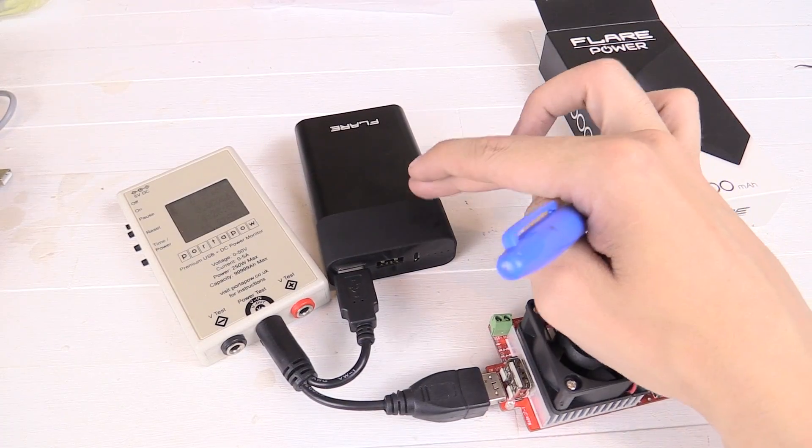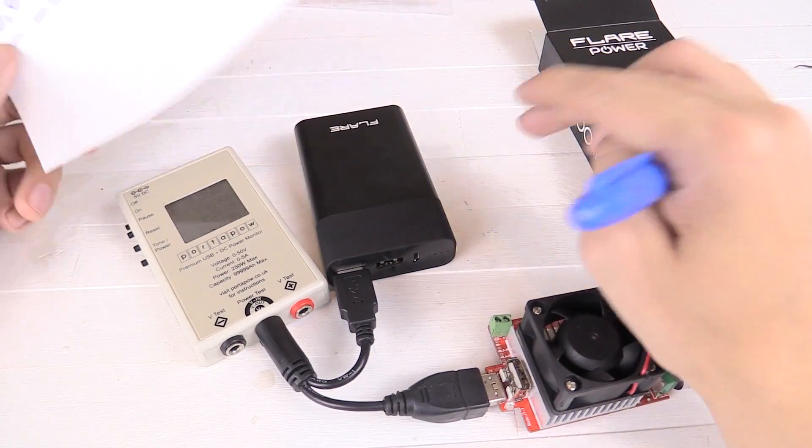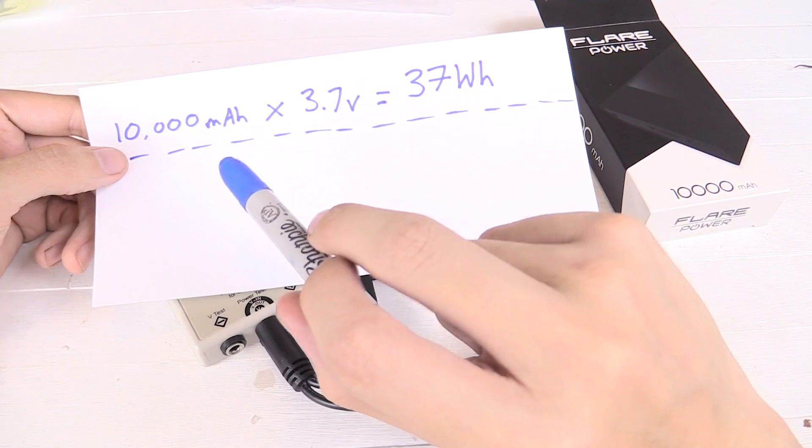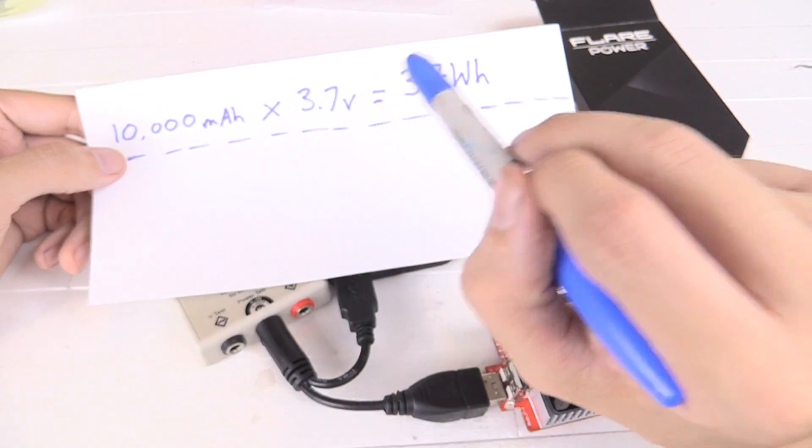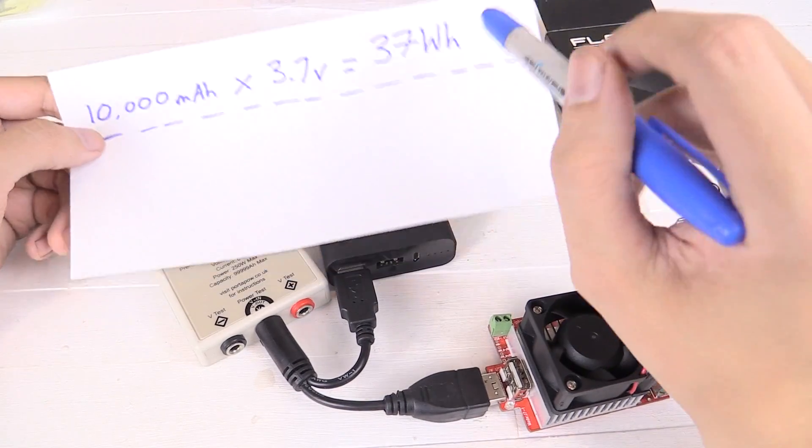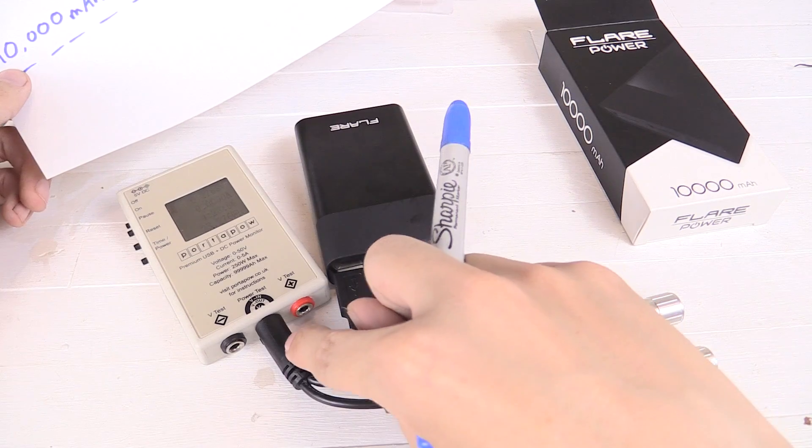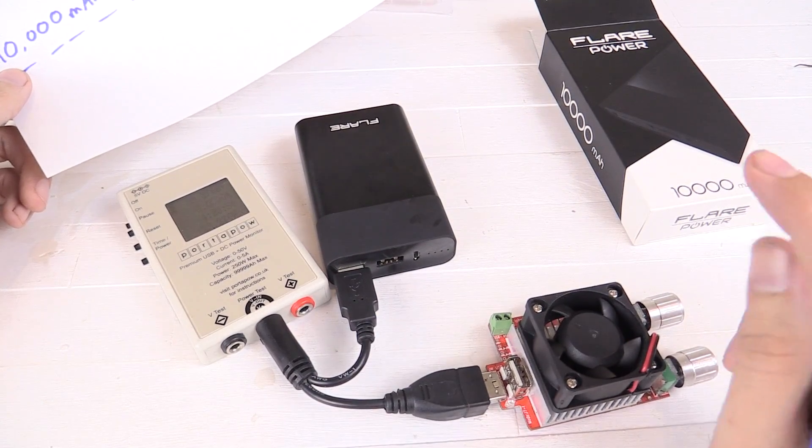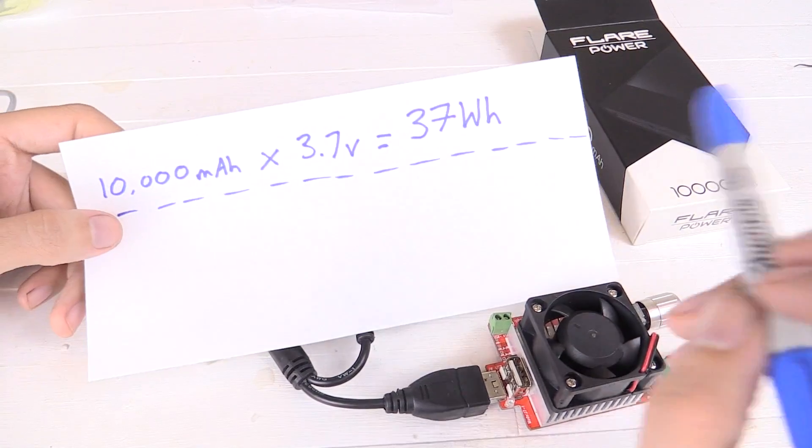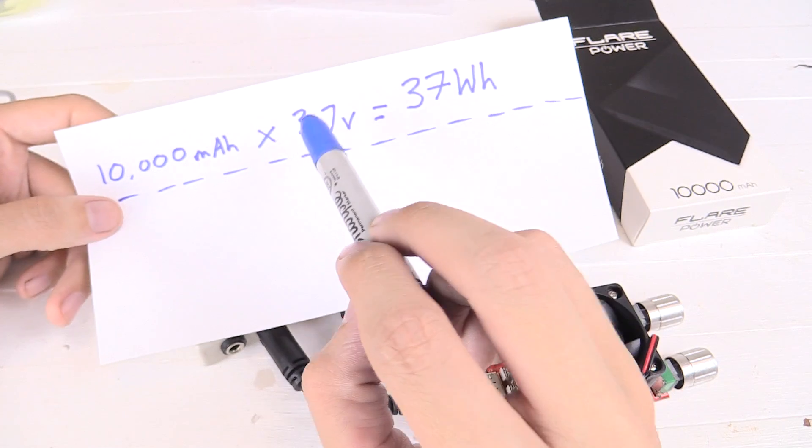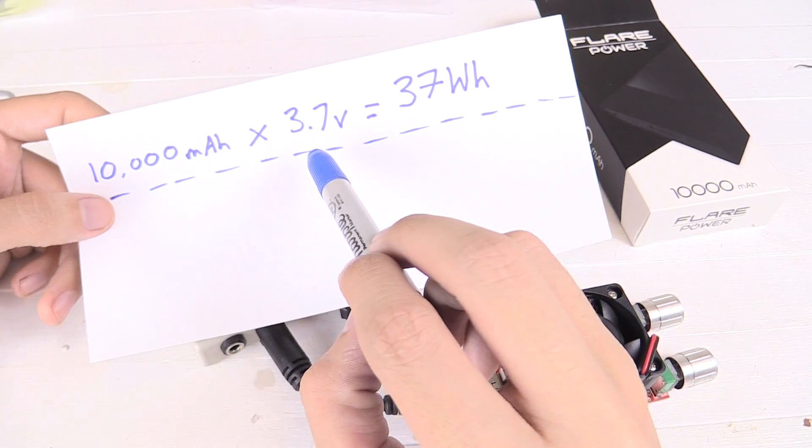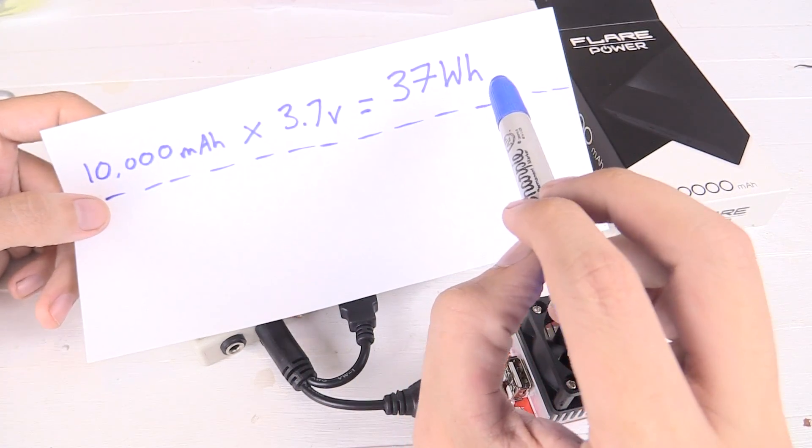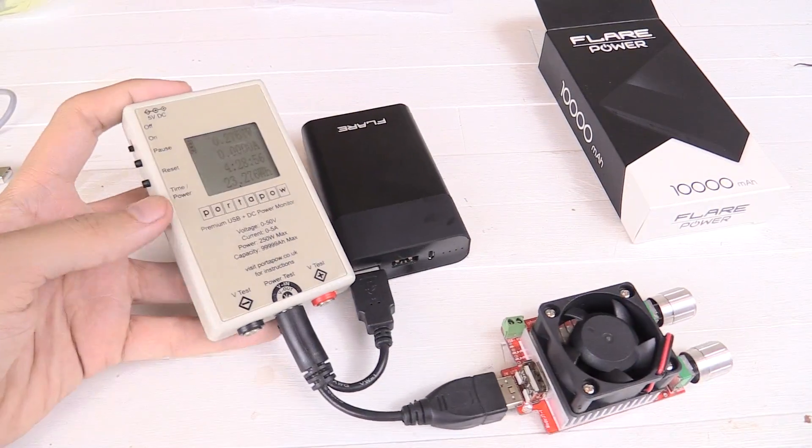So the power bank has stopped outputting power and I've done a basic calculation to convert the milliamp hour rating to watt hours. The reason for that is the internal battery is 3.7V, but we pull power out at 5V and that voltage could fluctuate a little bit. So 10,000mAh at 3.7V, that's 37Wh. Let's see what we actually managed to pull out.